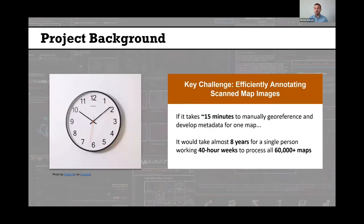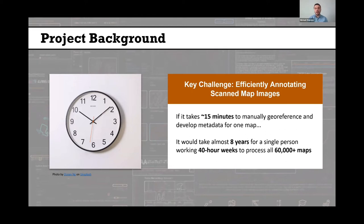One of the challenges we were facing is that we have a very large number of maps — tens of thousands — that still needed to be processed. If we were to try and process these maps manually, we estimated that about 15 minutes is required to manually geo-reference and develop metadata for one map. It would take almost eight years for a single person working 40-hour weeks to process all 60,000 maps, even with dedicated staff support.